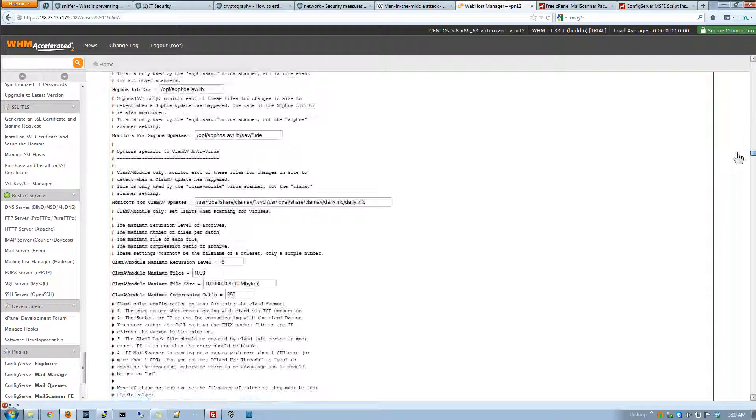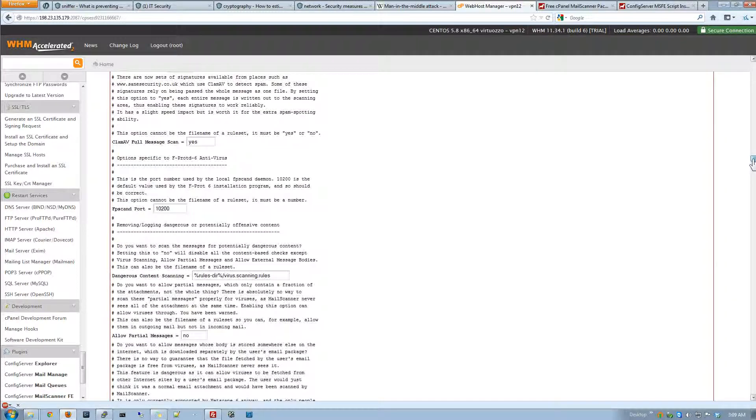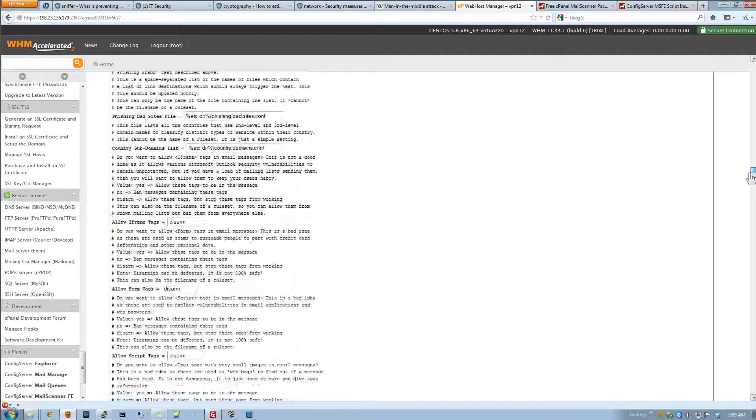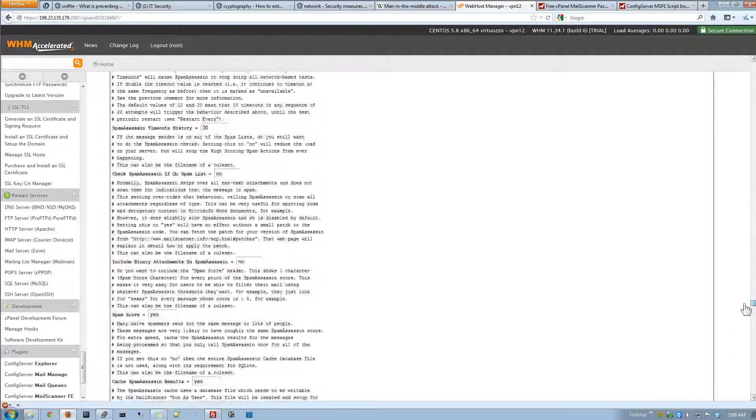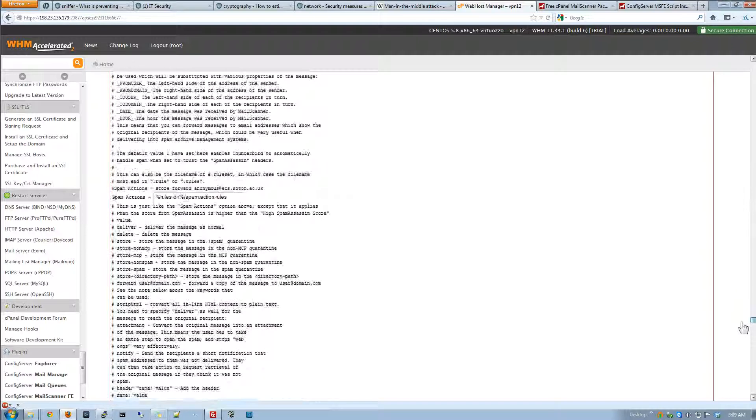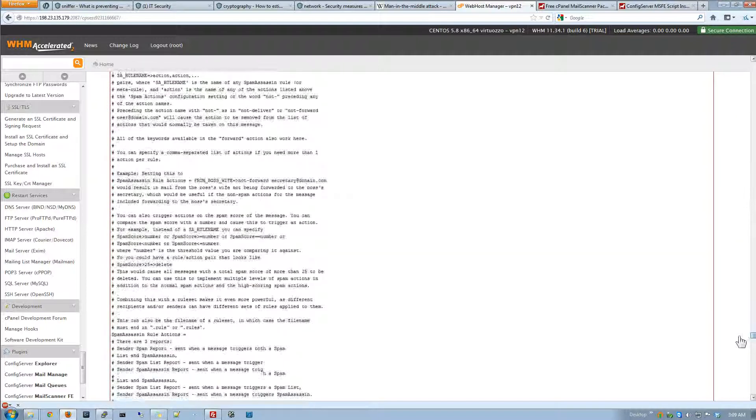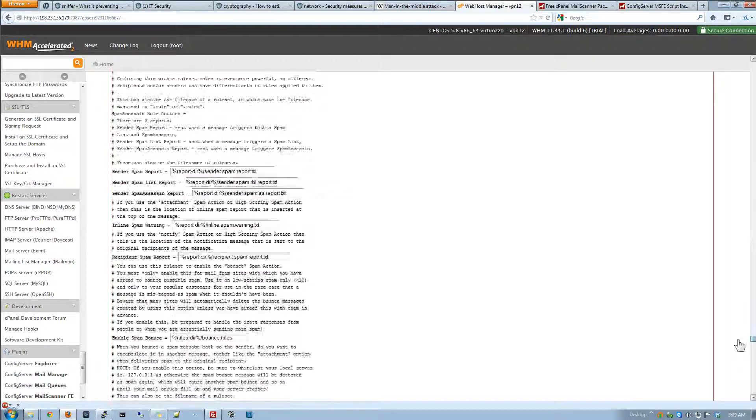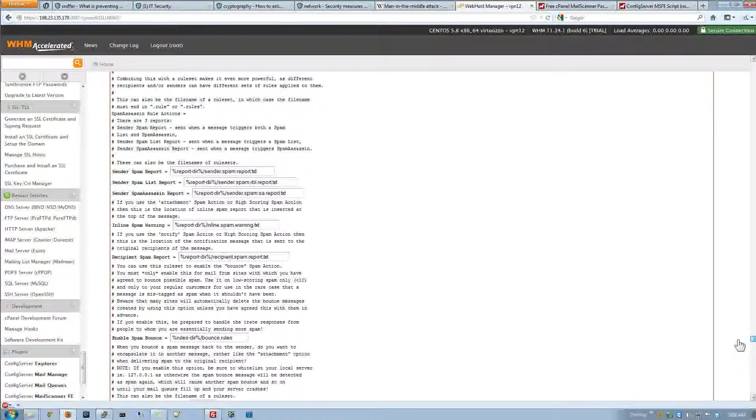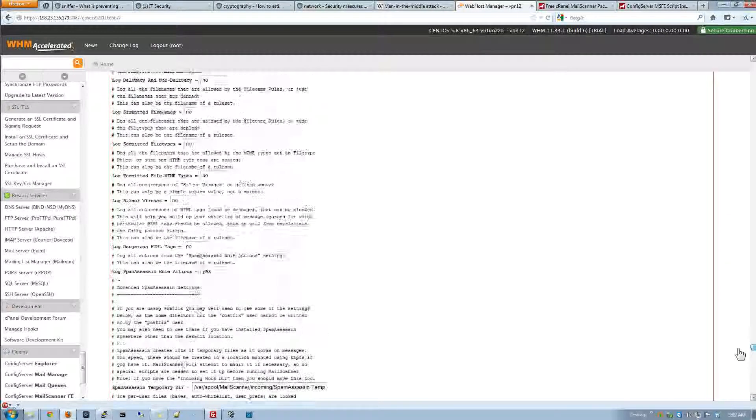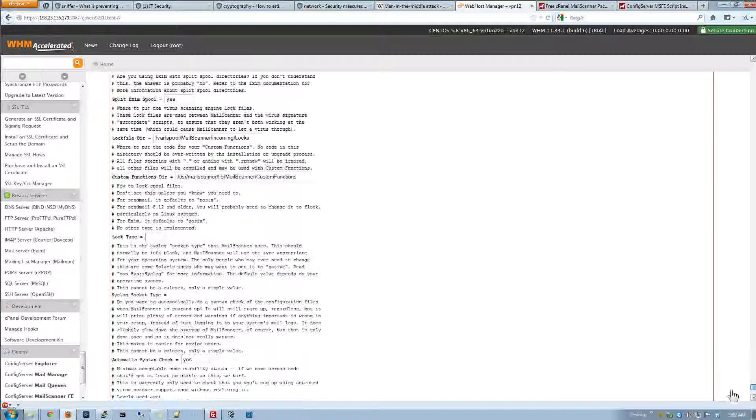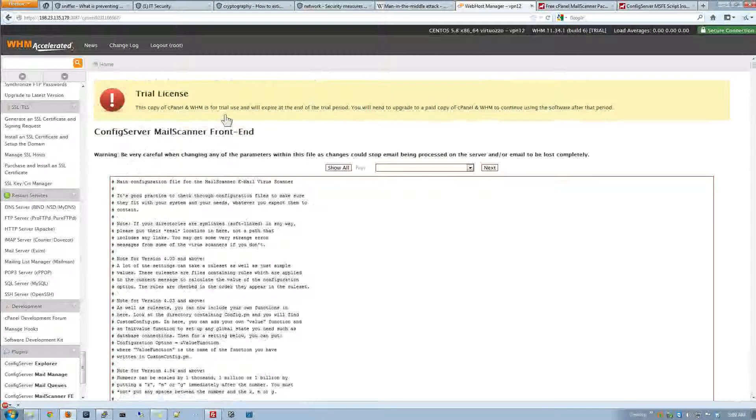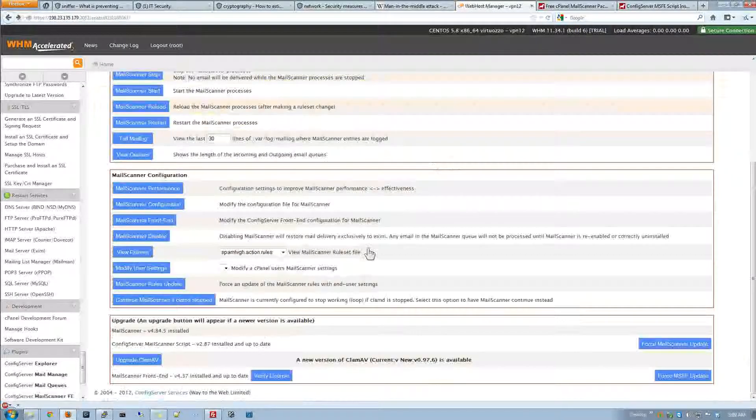Now what mail scanner apparently is doing is it's taking clam AV. It's also using spam assassin. The spam assassin rules were down here too. So it's taking all of them and just using them all together as well. So it's got a lot of power. It's got a lot of ability to basically send spam, send the reports out, logging. I mean it's got a lot of power, a lot of capabilities. So if you really want to cut down on your spam and viruses and stuff for your users it's a very nice little thing.